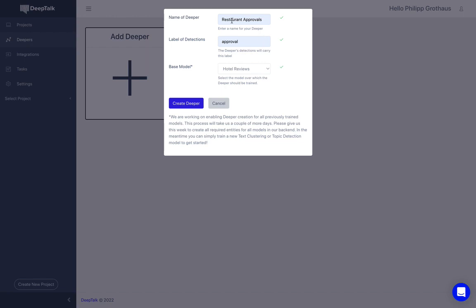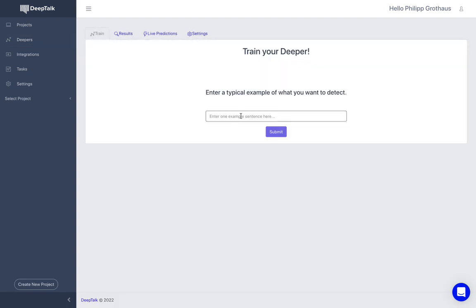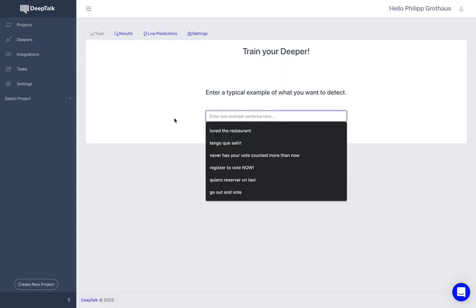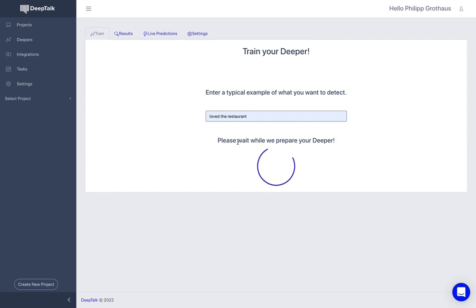So we're going to call this Deeper restaurant approvals. The detections are going to be approvals and we're going to create the Deeper. And the first thing that you have to do is you have to give the Deeper a typical example sentence of what you're looking for. So we are looking for approvals of the restaurant. So for example, it could be love the restaurant. And we're going to submit this.